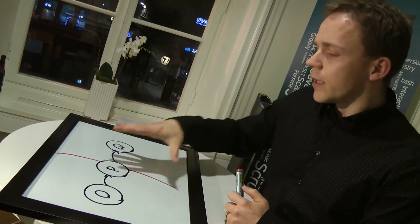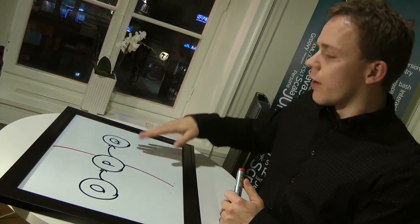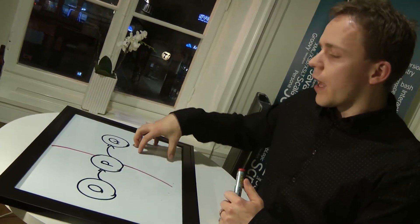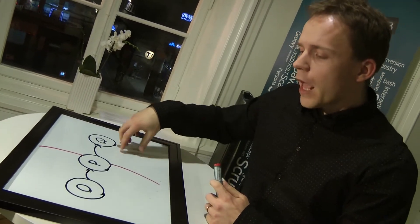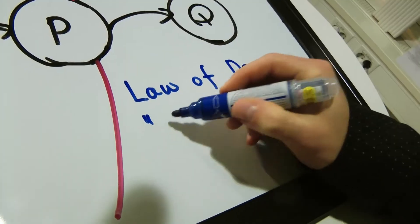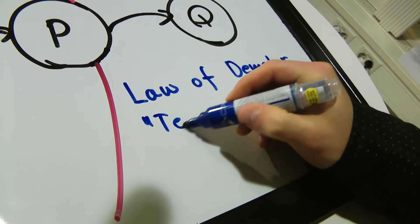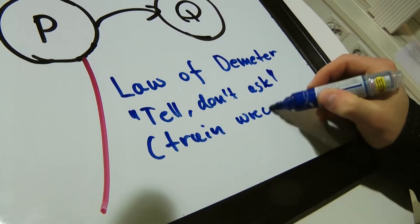This of course decreases coupling because O will never know anything about Q. Another aspect of this is that O tells P to do stuff instead of asking. So sometimes this principle also goes under the name of 'tell don't ask'.